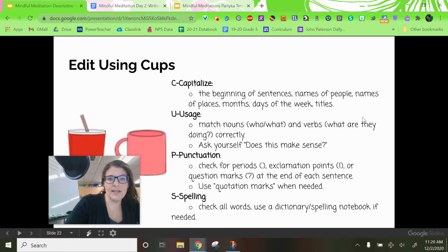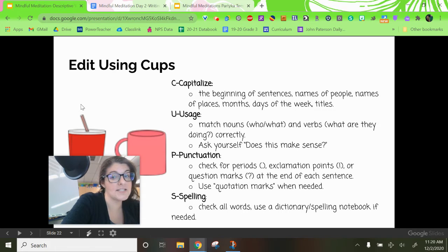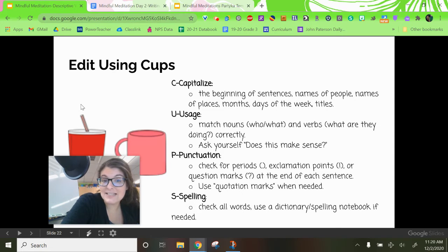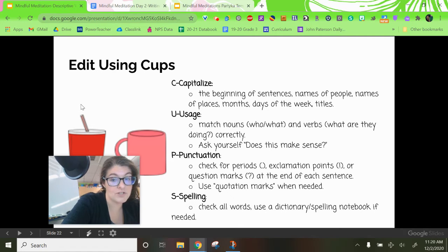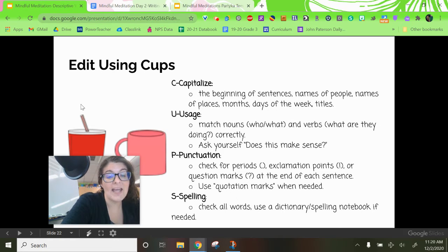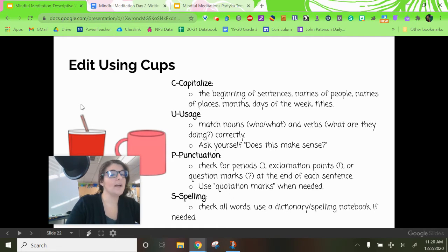Then take a moment to edit using CUPS. C is for capitalize — go through and check that the beginnings of your sentences, any names of people, places, months, days of the week, and things like that have a capital letter. We're making these into books to share, so we want this to be our best work. U is for usage — make sure everything sounds correct as you read it aloud. P is for punctuation — make sure you have a period, exclamation point, or question mark at the end of each sentence, and include quotation marks if someone is talking. S is for spelling — pay attention to underlined words and check your spelling using your dictionary and foundations book.